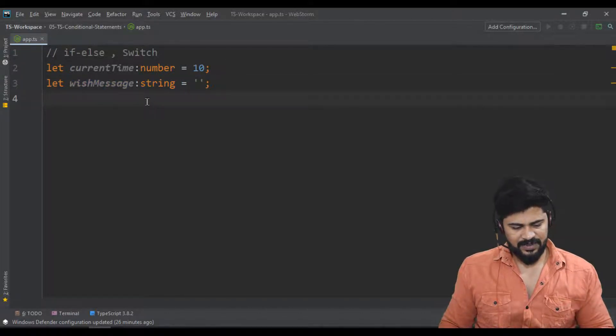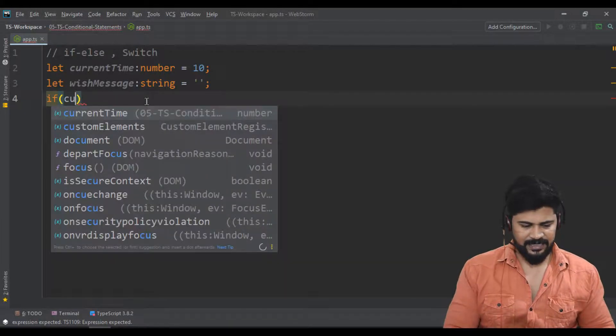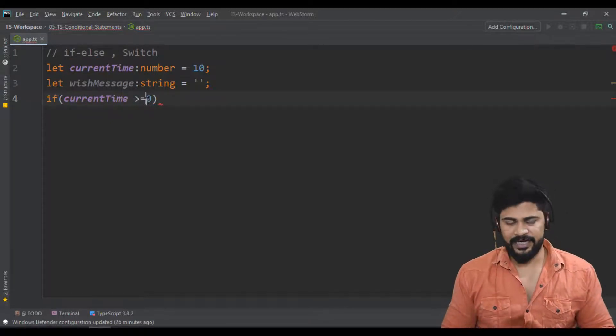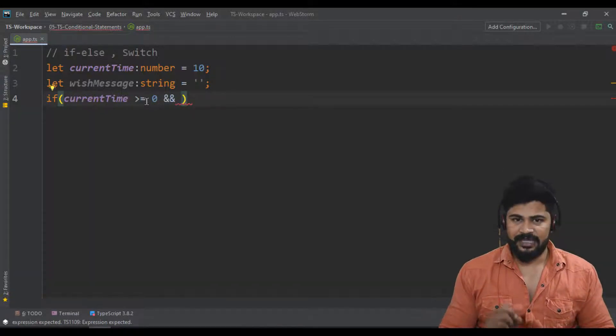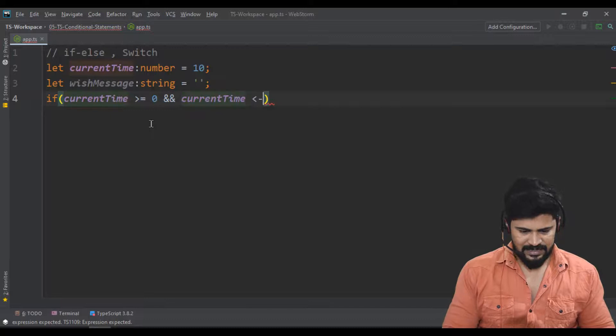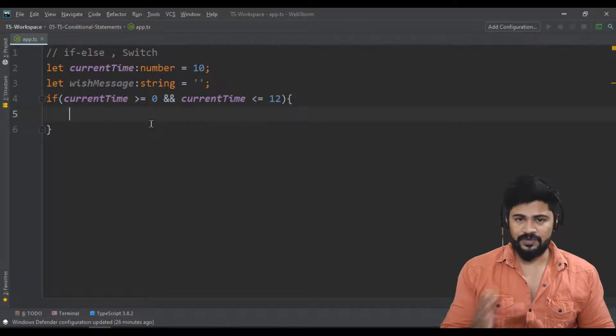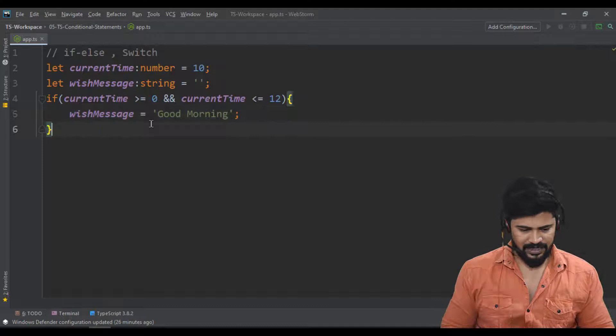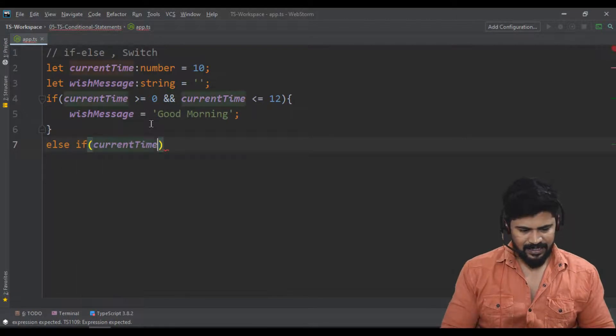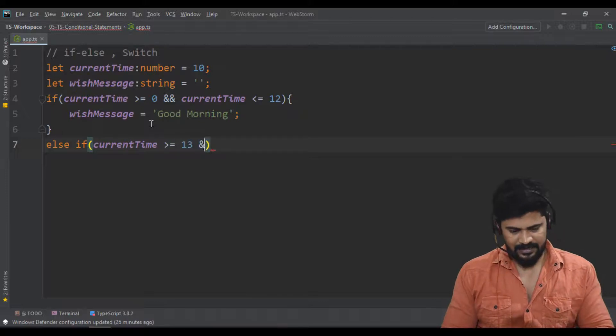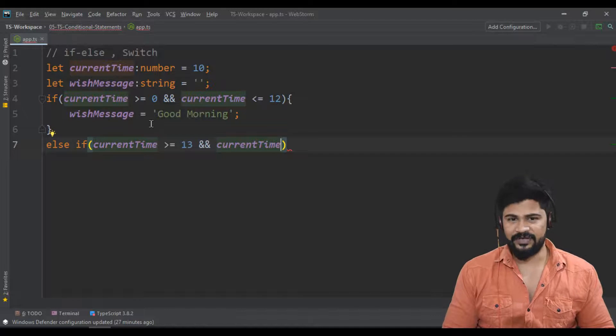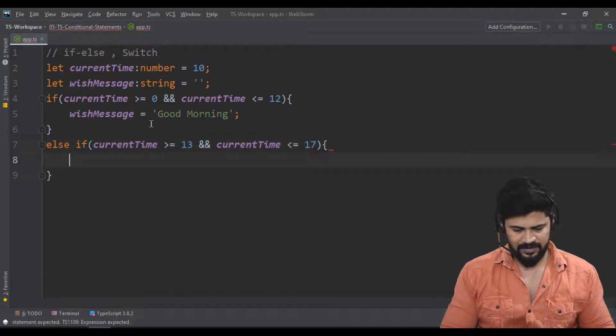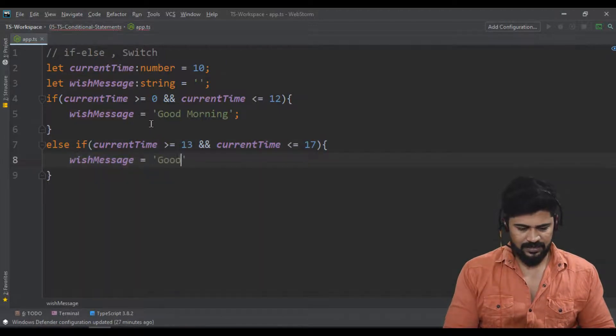I'll check the condition: if currentTime is greater than or equal to 0 and currentTime is less than or equal to 12 o'clock, so 0 to 12 o'clock, wishMessage will be 'Good Morning'. Next, else if currentTime is greater than or equal to 13, from 13 to 17 (5 o'clock evening in 24-hour format), wishMessage will be 'Good Afternoon'.